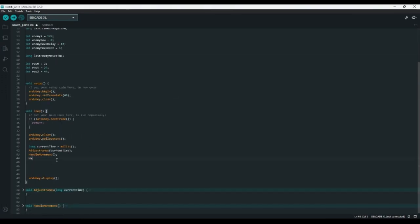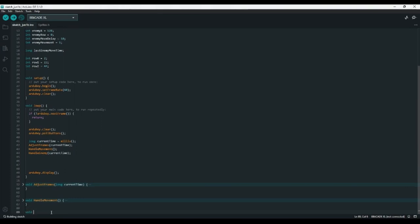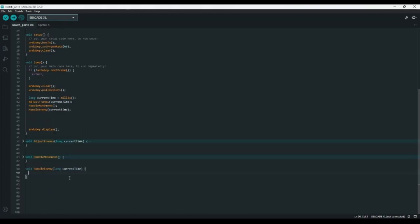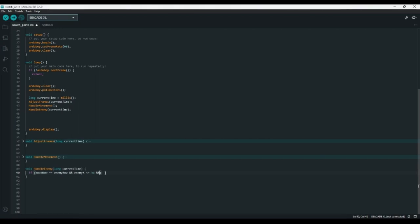In the loop function, let's call a new function called handleEnemy, and we'll need to pass currentTime into it as well. I'll create this as a void function at the bottom with a long called currentTime. We'll start by checking if the boat has hit the player — we need to check if boatRow equals enemyRow, and if enemyX is less than or equal to 36 pixels (4 for player start plus 32 pixels wide), meaning they've gone past the front of the player's boat. If enemyX is greater than or equal to -32, once the enemy goes fully off screen, we'll teleport them back to the right.